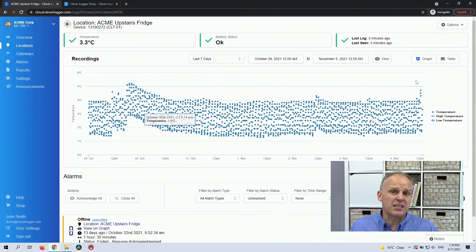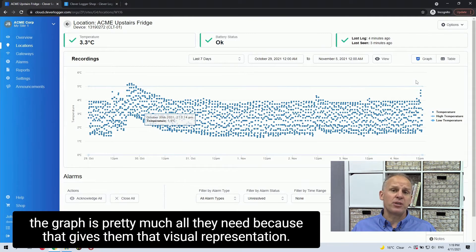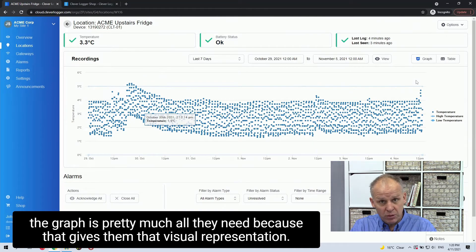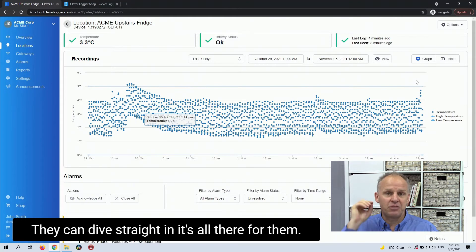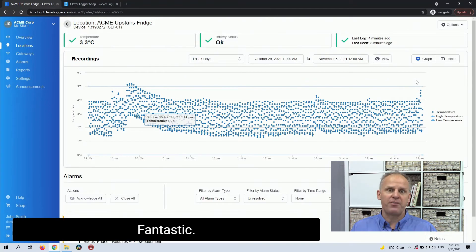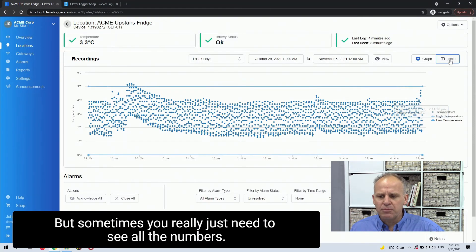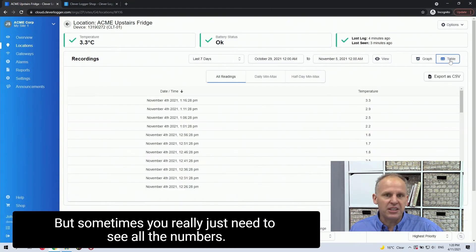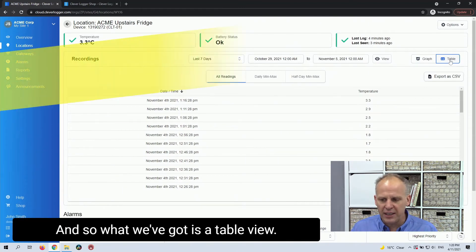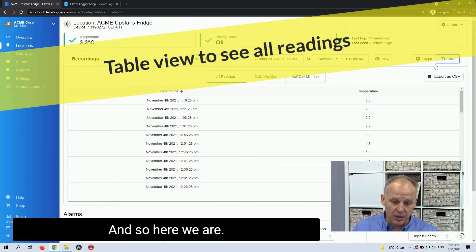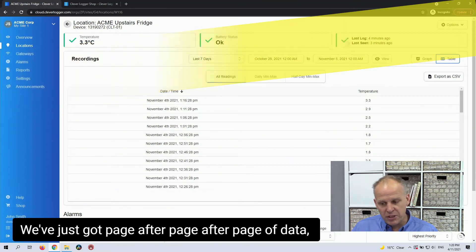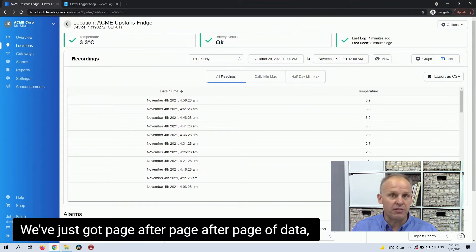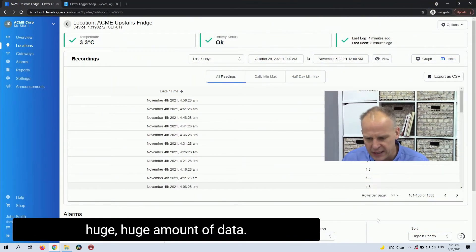And most of our customers, the graph is pretty much all they need because that gives them that visual representation, they can dive straight in, it's all there for them, fantastic. But sometimes you really just need to see all the numbers. And so what we've got is a table view. And so here we are, we've just got page after page after page of data, huge, huge amount of data.